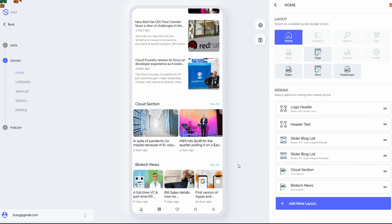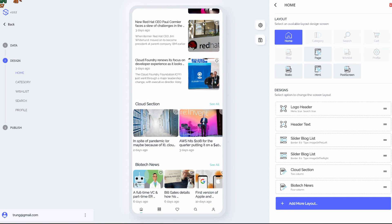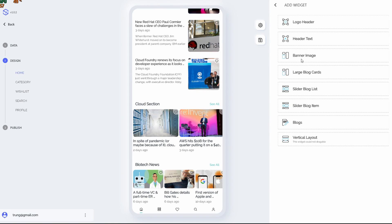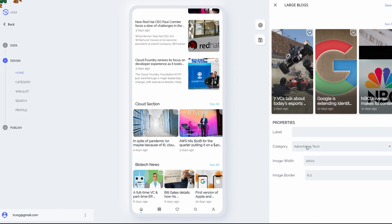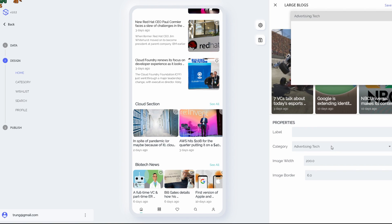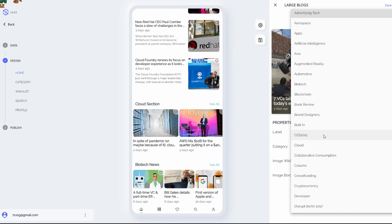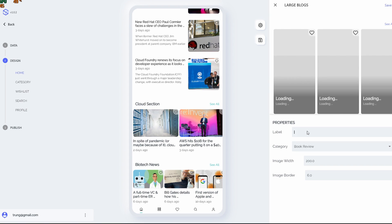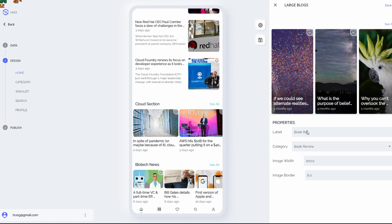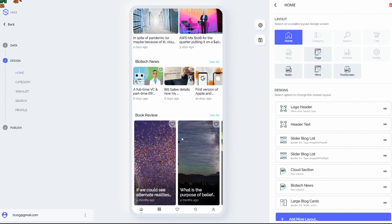Okay, what if I want to add another layout? We can do it here by tapping into this button, add more layout. So I'm gonna choose, let me see, banner image large blog card. Just seems great. Yeah, that's just what I want. Book reviews.